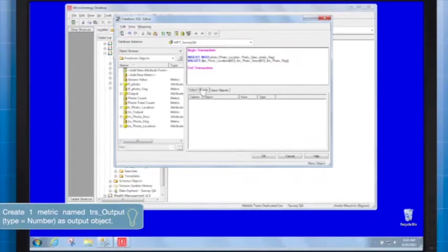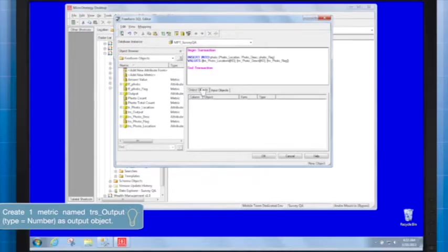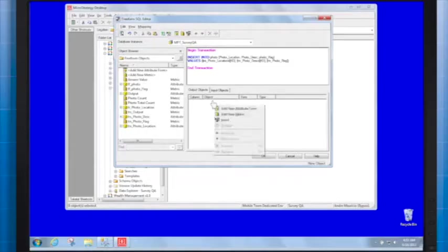Then, create an output object on the Output Objects tab, which might be used to verify if the transaction ended with success.